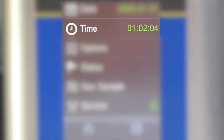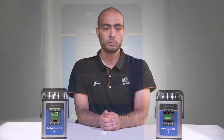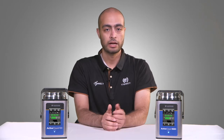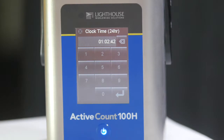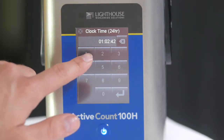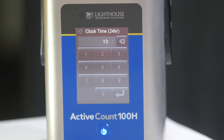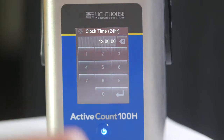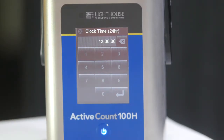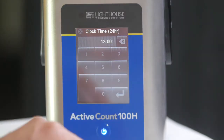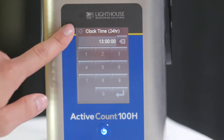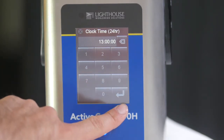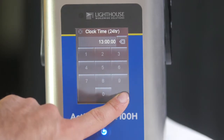Next, we will enter the local time. Always enter the local time in 24-hour format. For example, if your local time is 1 p.m., add 12 hours to that and enter the time as 1,300 hours. Enter two digits for the hours, two digits for the minutes, and two digits for the seconds. We can delete the characters we just typed in by pressing the backspace button. We can cancel out of the screen without saving any changes by pressing the X button, or we can enter the new time by pressing the enter key, which will also take us back to the settings menu.